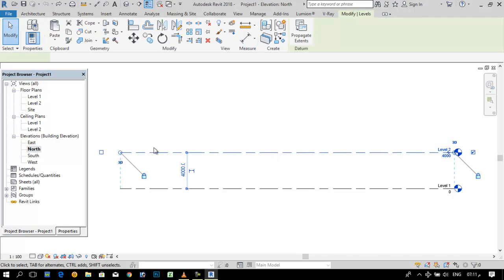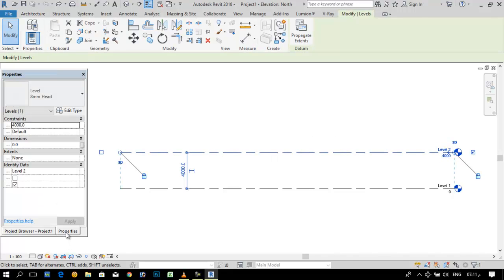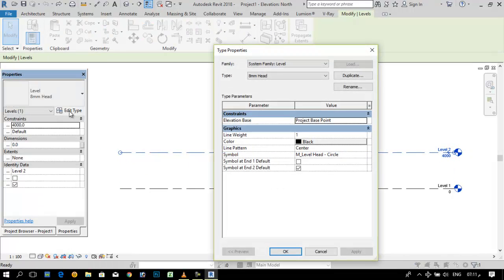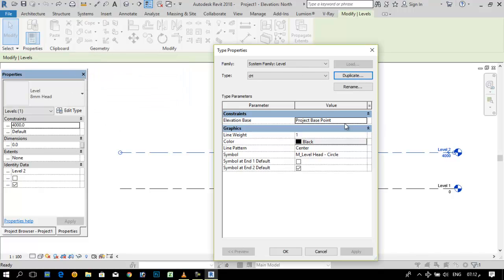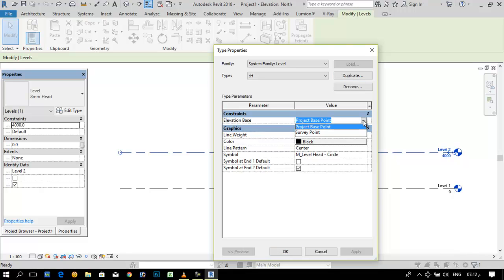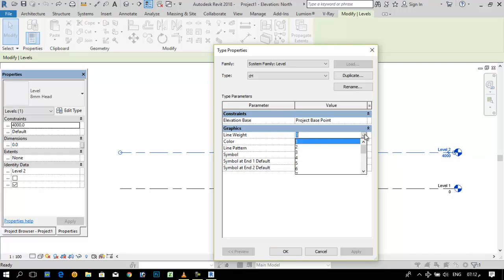Go to properties and click edit and make a duplicate. Enter a name, for example CH for Crown Height, and OK. Here, elevation base project base point is OK.